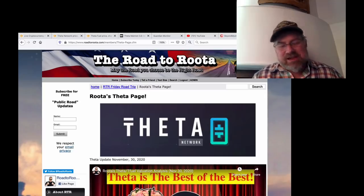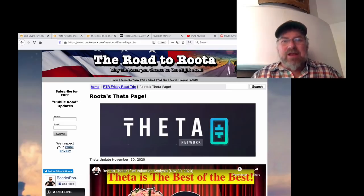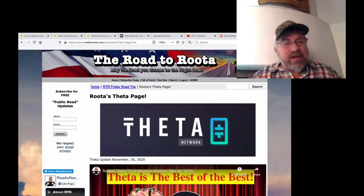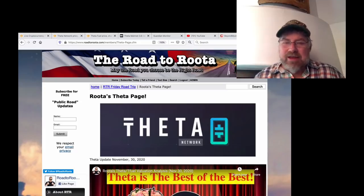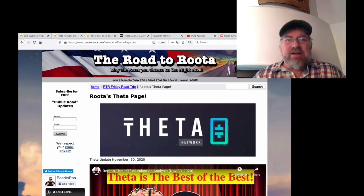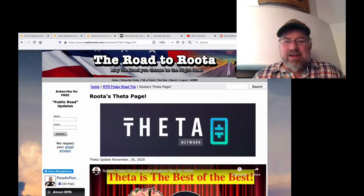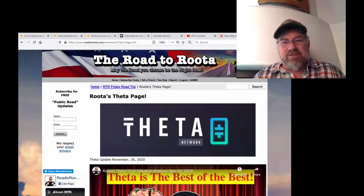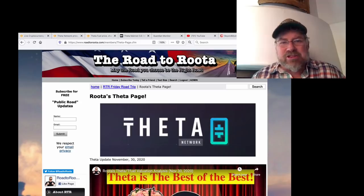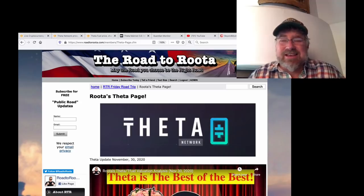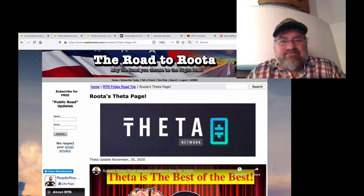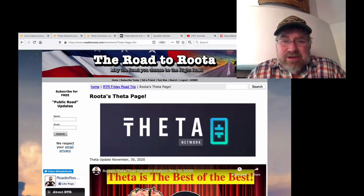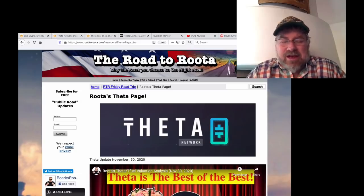Theta can do everything now. The announcement yesterday, I'll get to in one second. Everybody who's joined the RoadToRuda has taken the time to learn about Theta. Bought some, stored some, staked some, are reaping the rewards of smart decisions. Under 10 cents, most RoadToRuda members got it. It's going to $3,000, my friends.